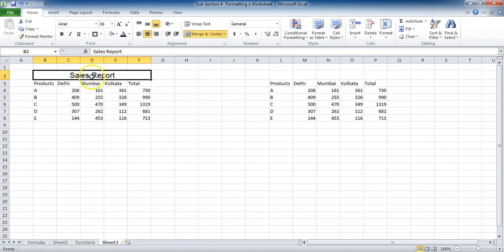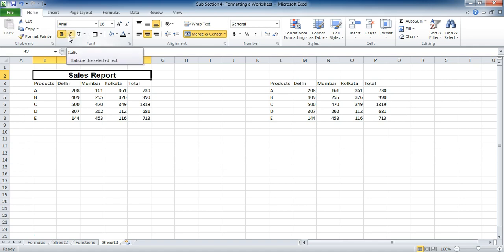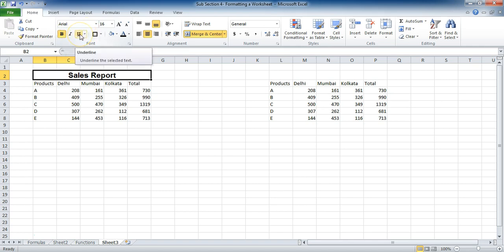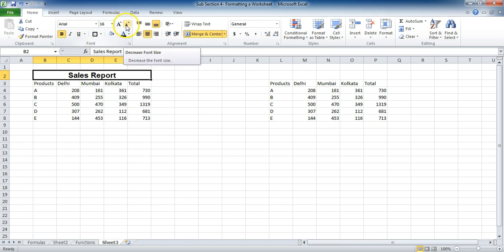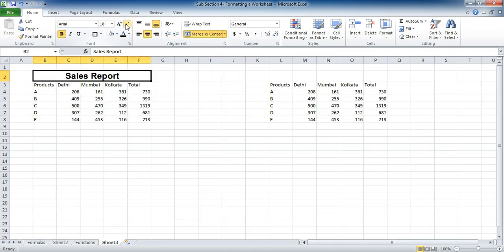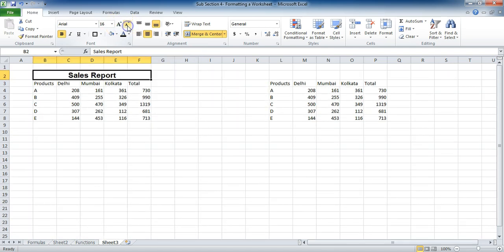And right now I can put it bold. Italic, I'm not sure we are going to put it italic, but it's a title. And an underline is also not required. You can also increase or decrease the size using these A's. This is to increase it and this is to decrease it.